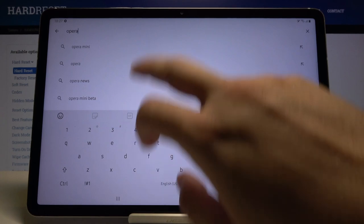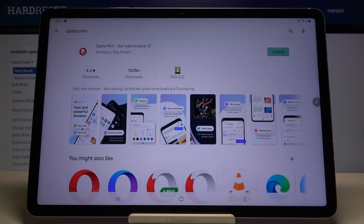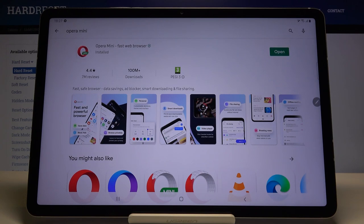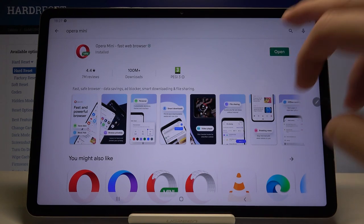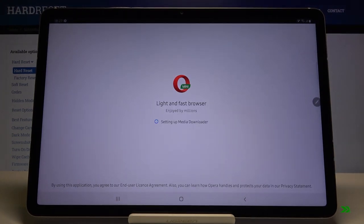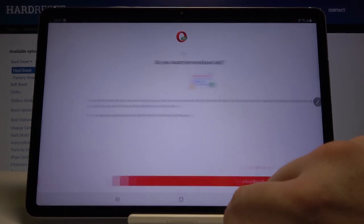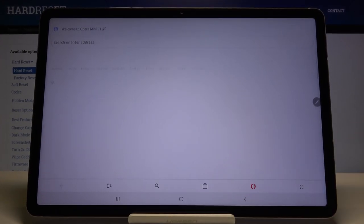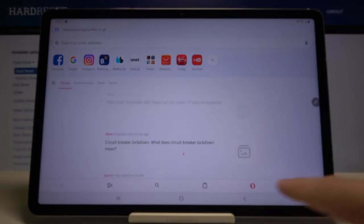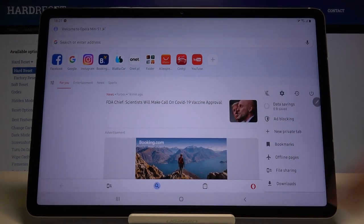So let's get it, let's click install, tap on open, then click continue and tap here to check if ad blocking is turned on, like in my case.